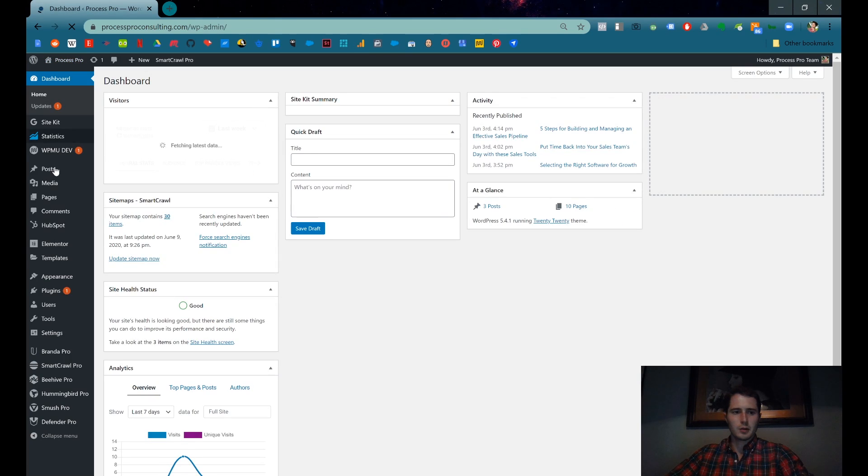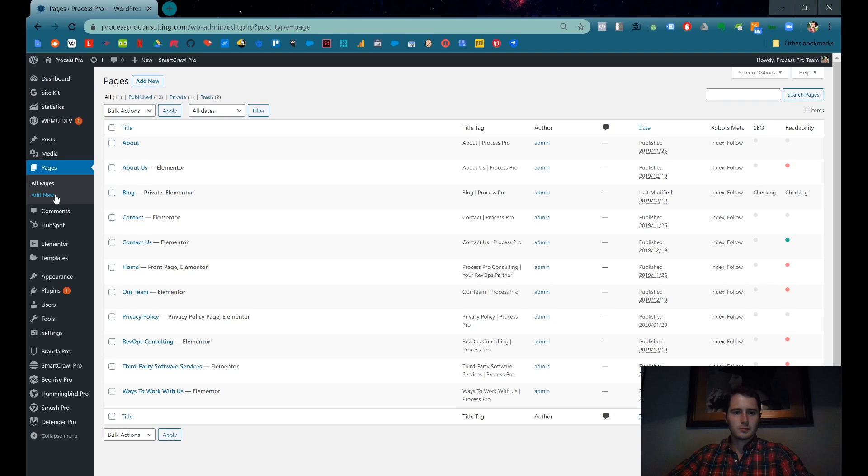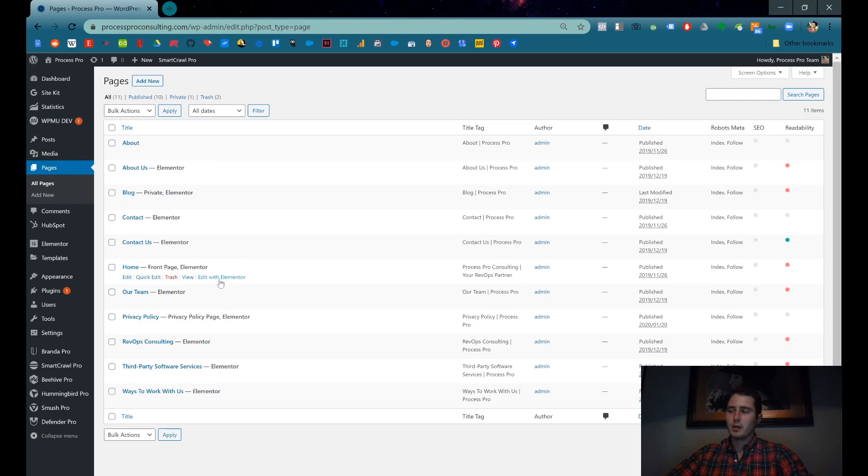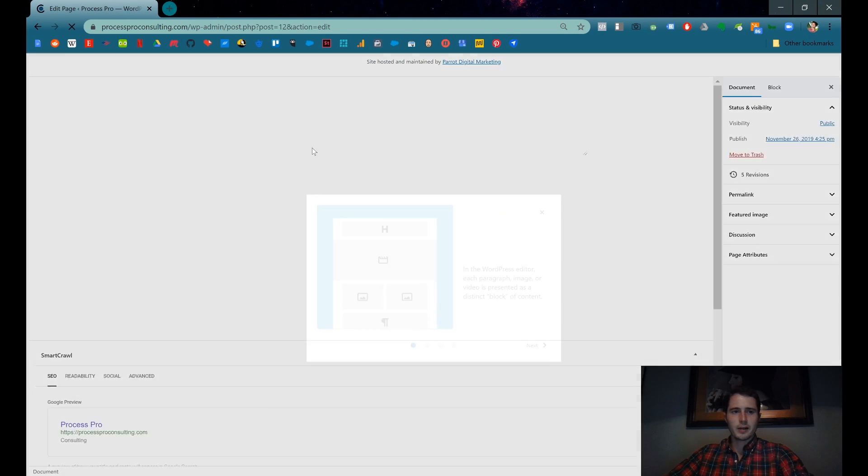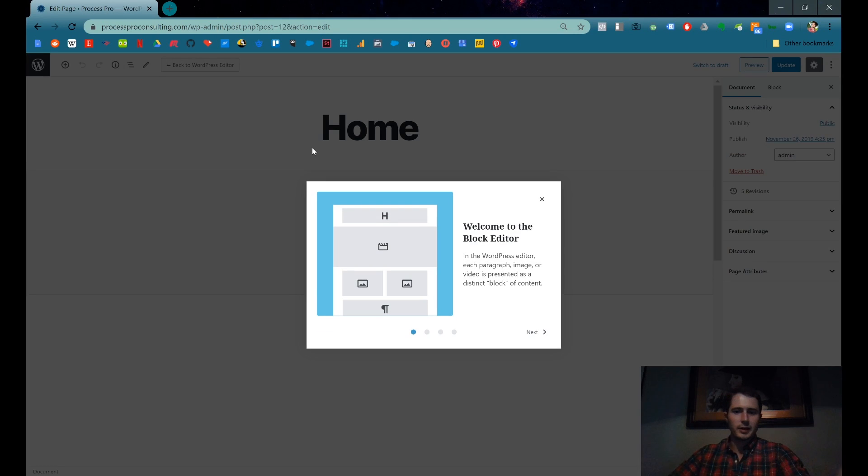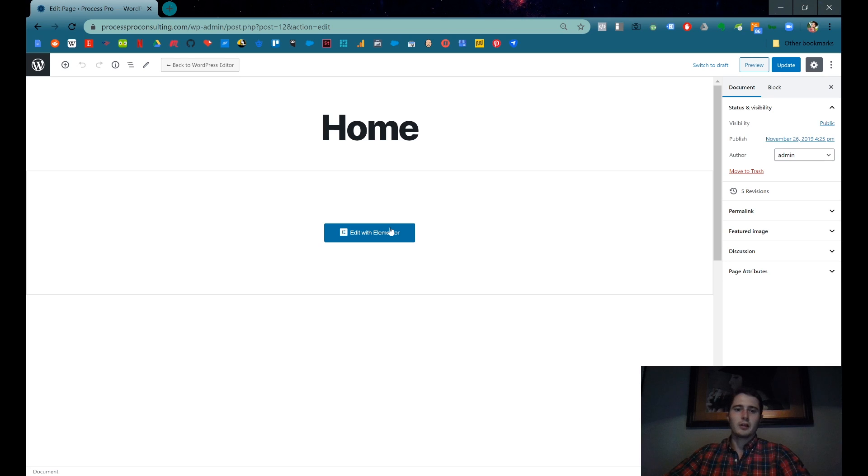I'll show you how to do the long way. Go to your pages. We're going to edit the home page. You can click Edit with Elementor here, or you can go to Edit in the page when you're editing the entire page and click Edit with Elementor there.